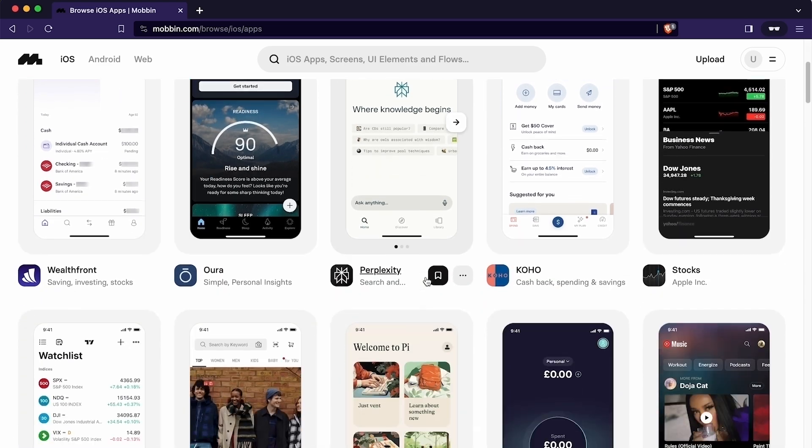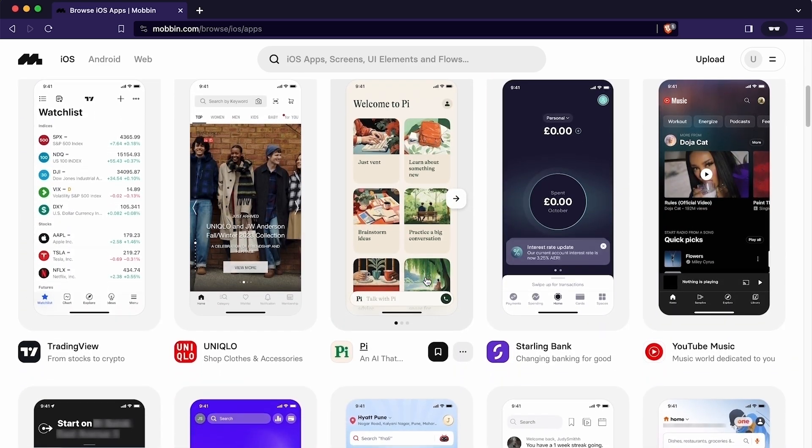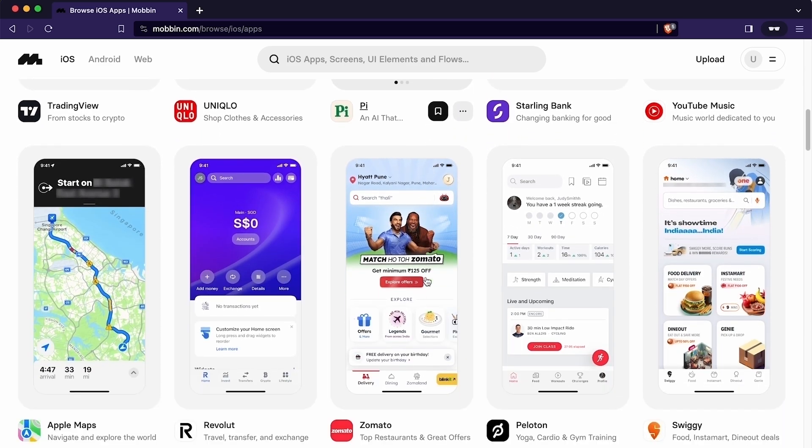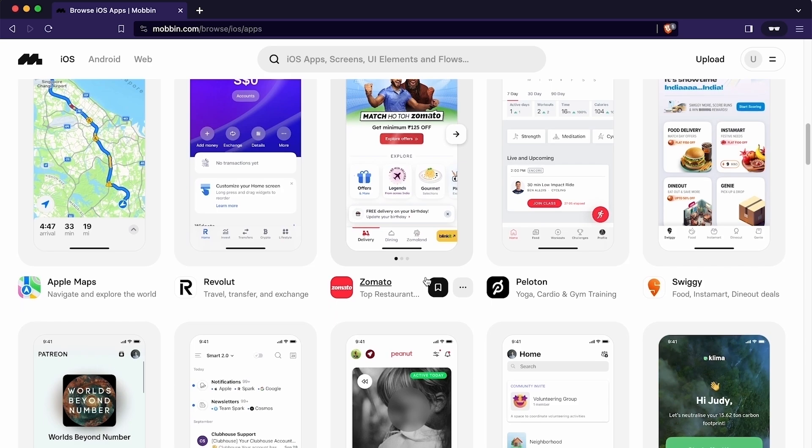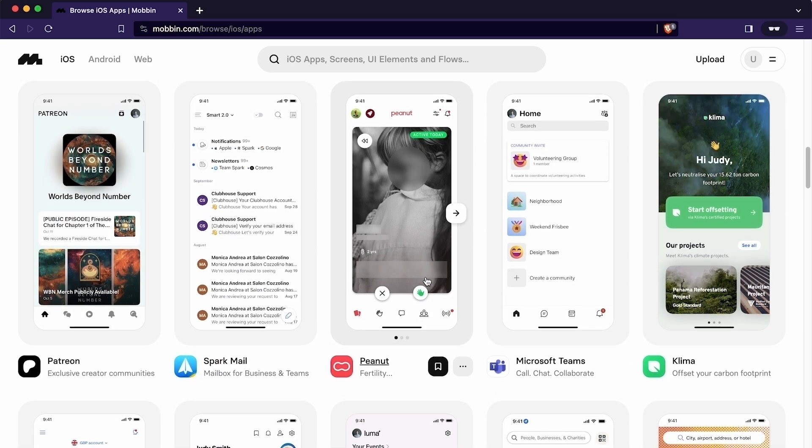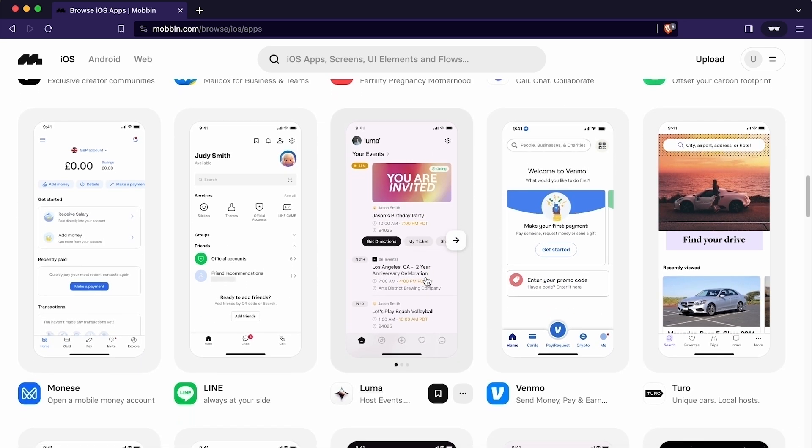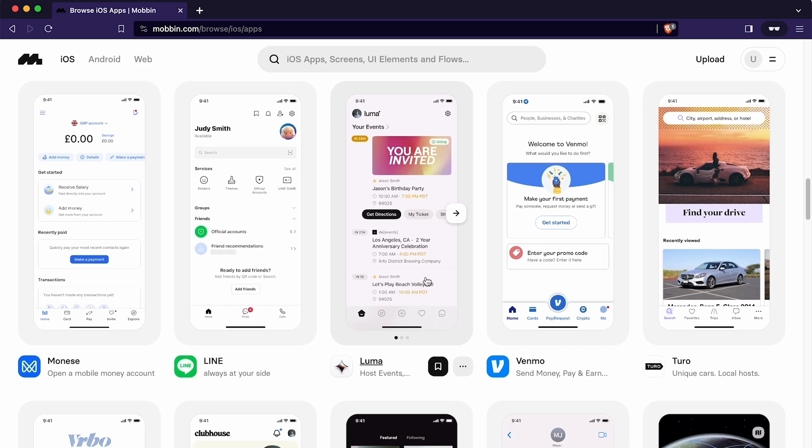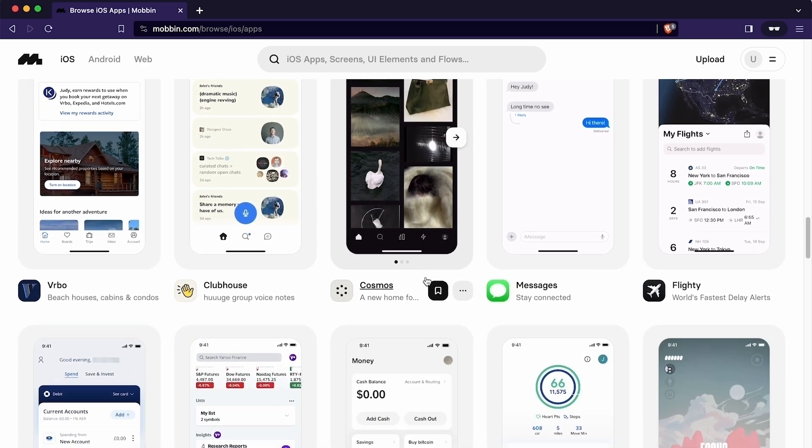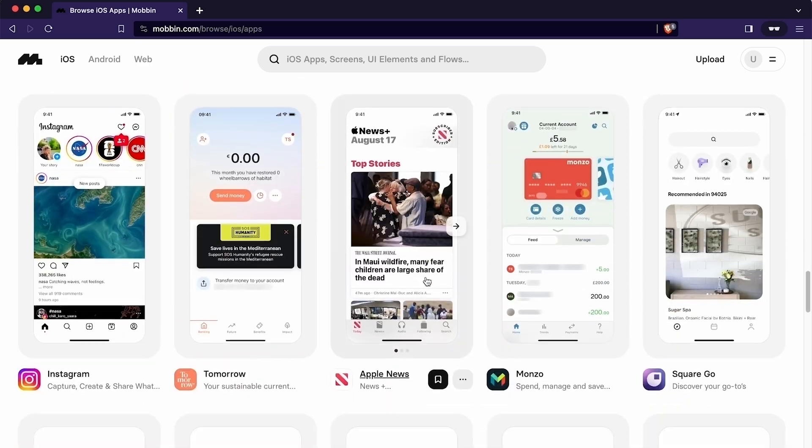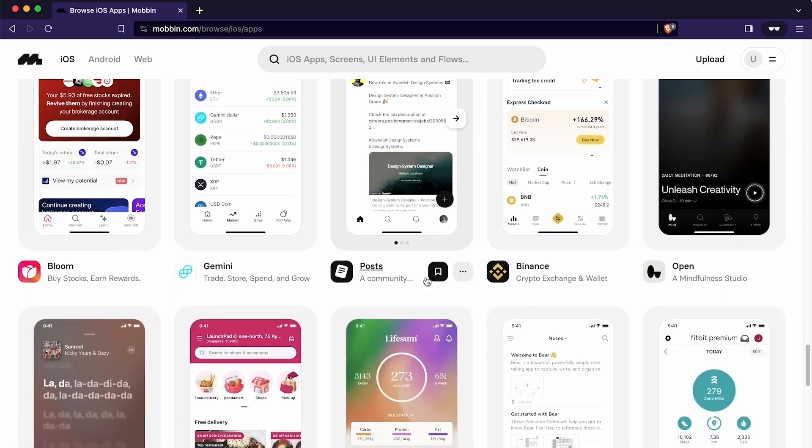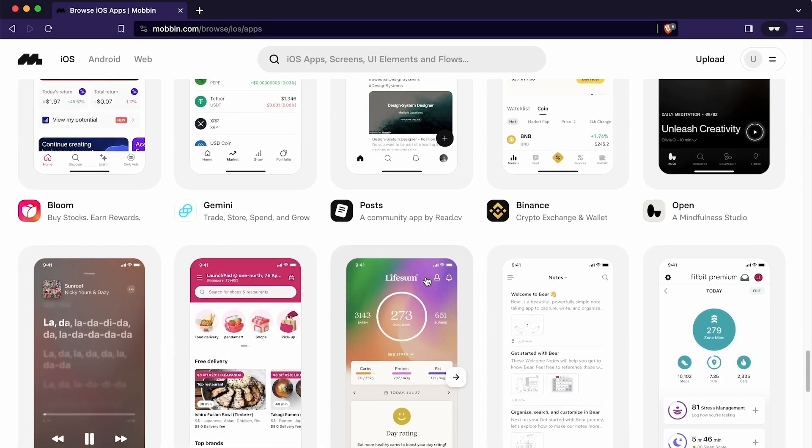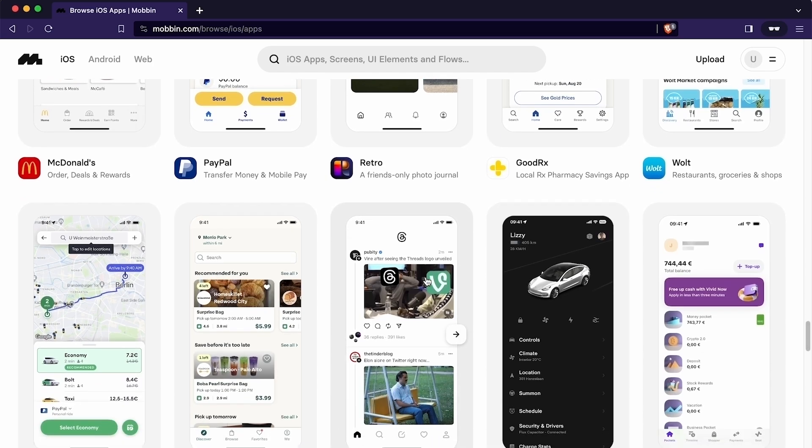We can simply scroll down to see more. As you can see, it does have a vast library of apps. You can discover variety of apps spanning from productivity tools and entertainment applications to diverse industries such as artificial intelligence, lifestyle, travel and social networking. Whether it's a creative project or work thing or just a personal project, this place has a ton of inspiration.